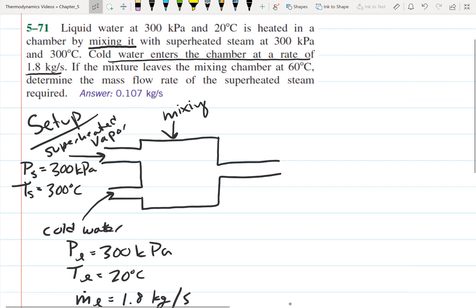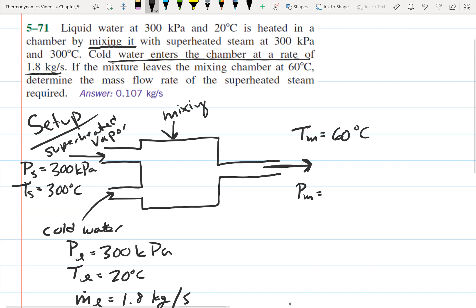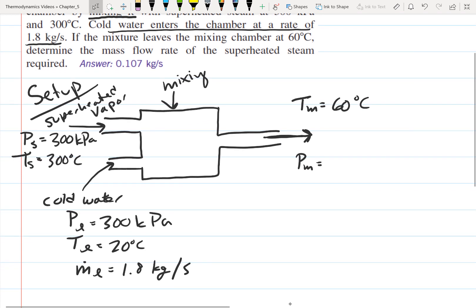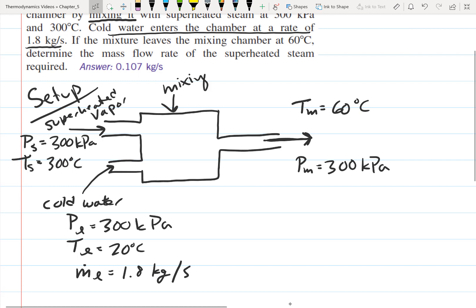The mixture leaves the mixing chamber at the outlet. The temperature of the mixture, which I'll call TM for mixed, is 60 degrees Celsius. The pressure isn't given, but since the pressure at both inlets is 300 kilopascals, the pressure will be essentially the same everywhere in the mixing chamber — so the pressure at the outlet is 300 kilopascals.